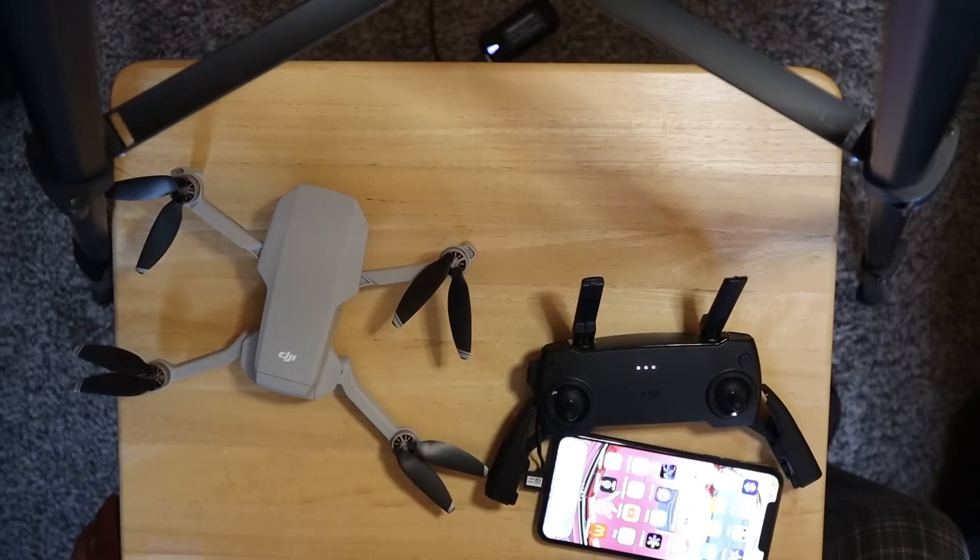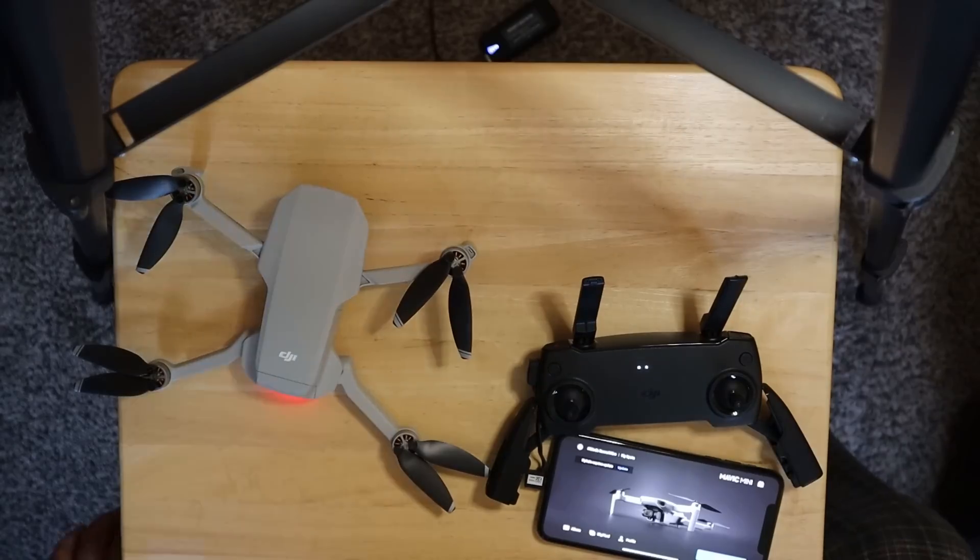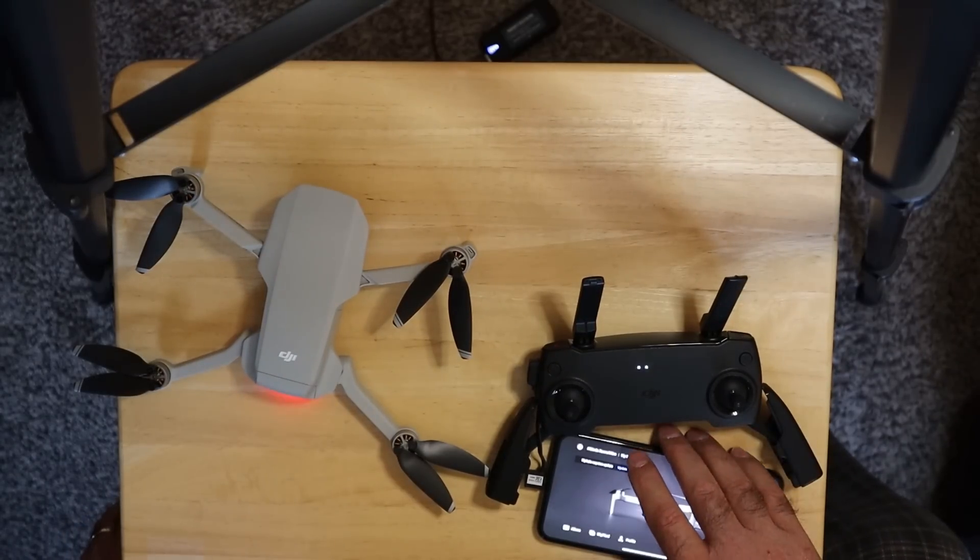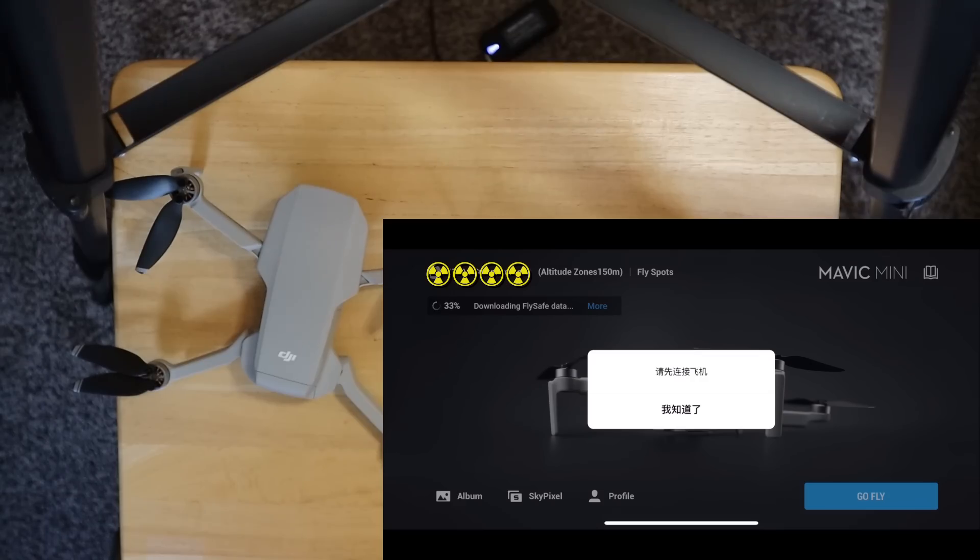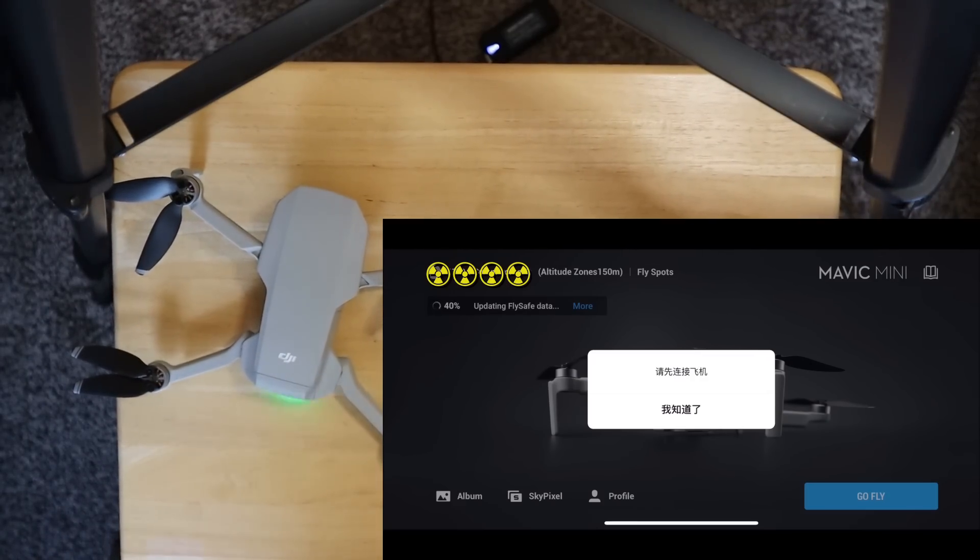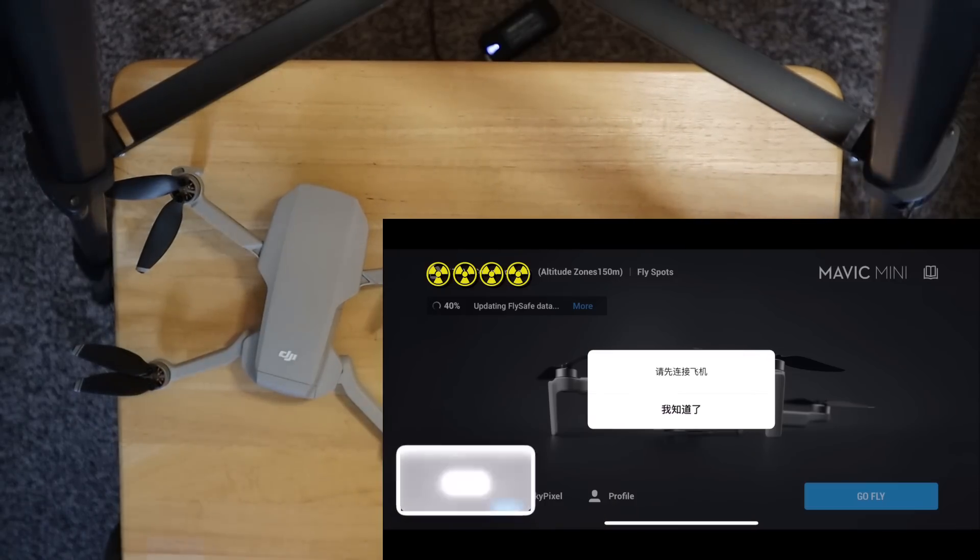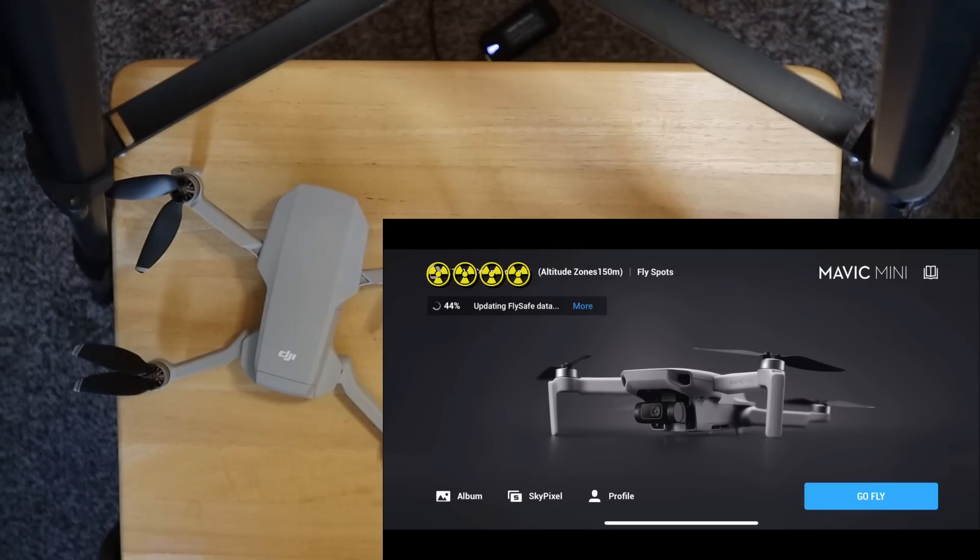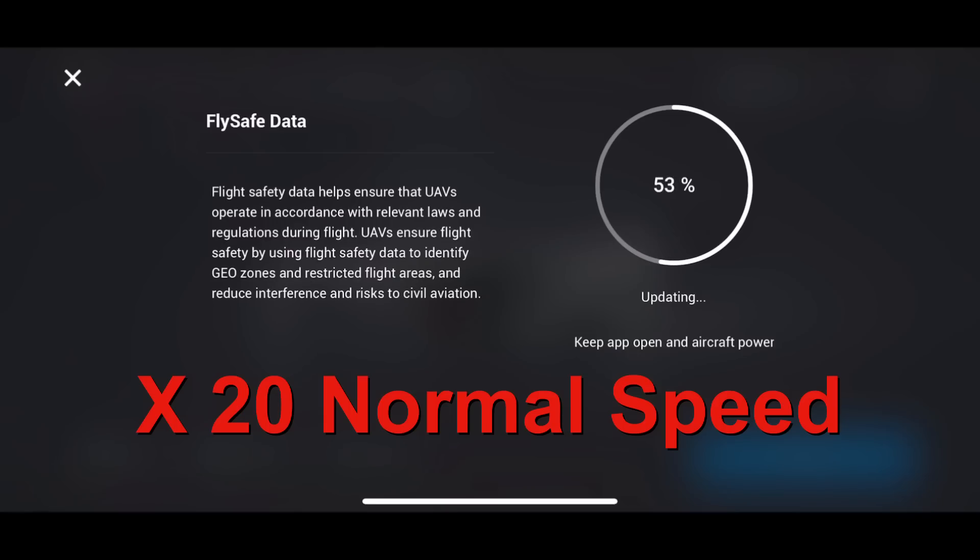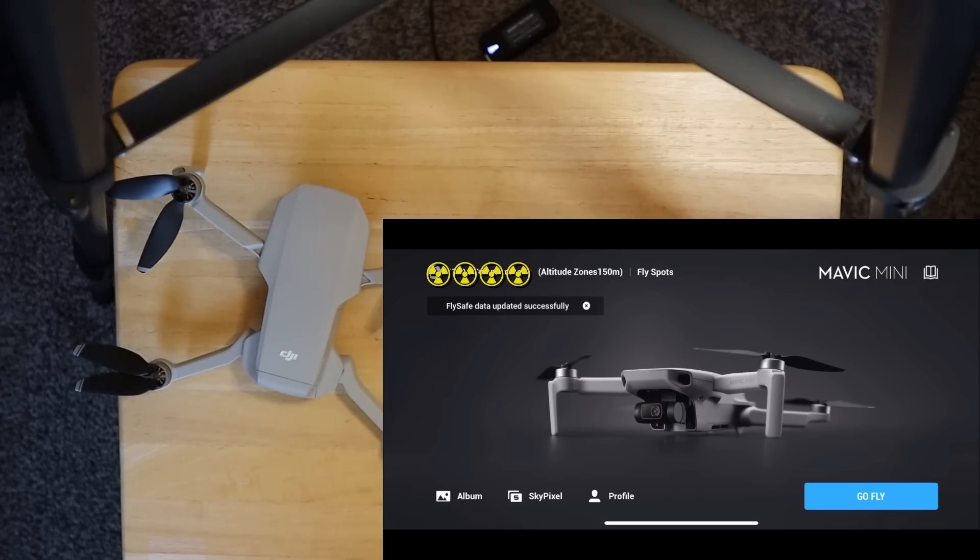Okay, we've got the drone and the controller fired up. Let me go into the Fly app here. So it's asking me for a FlySafe update. So I'm going to go ahead and update that. So we're downloading the FlySafe update. And I've got a nice message here in Chinese. I'm not sure what that means. Yeah, so whatever that message was, I clicked off of it. I have no idea what I clicked on there.